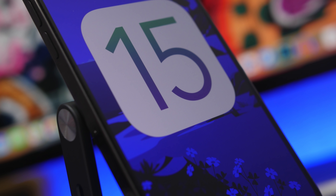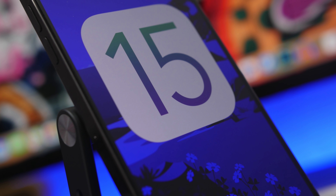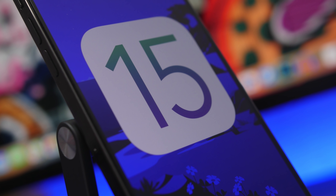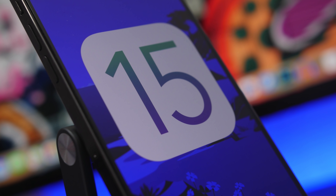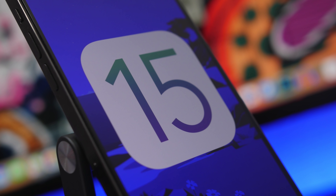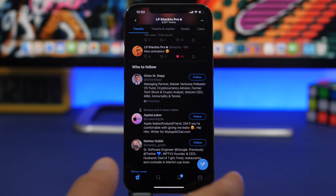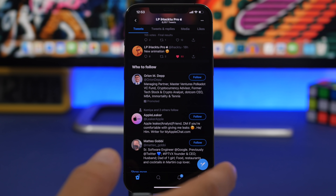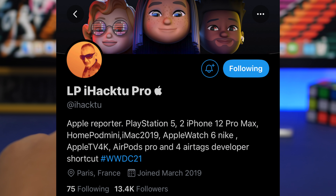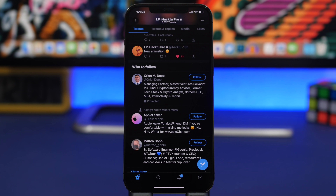Before we get into the video, make sure you leave a like — it helps out a lot for the algorithm. When it comes to iOS 15, my main source for the past few weeks has been iHack2Pro on Twitter. I've followed him for a few weeks now and he has been very reliable and accurate on his reports regarding Apple.